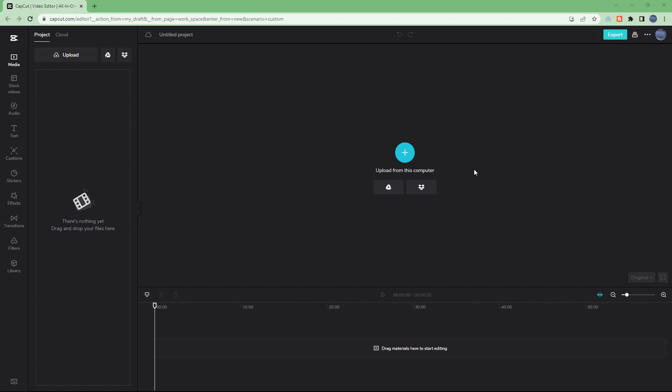In CapCut, once you open up a project, it's time to import your media. One of the ways to import media is directly from your computer.